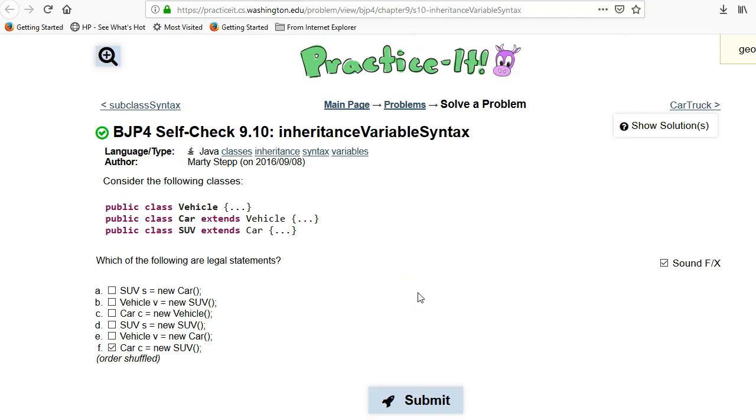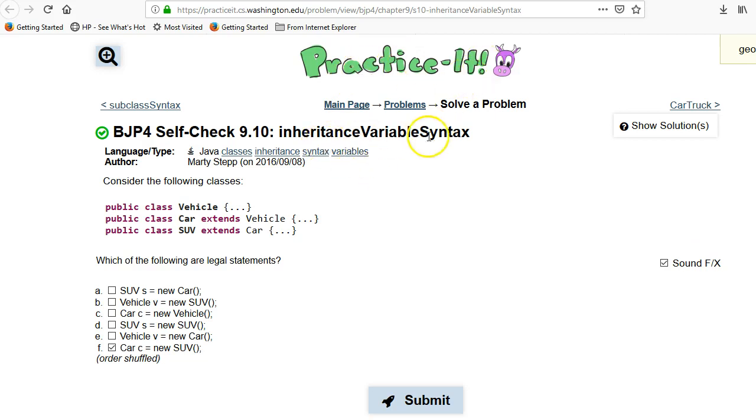This video is to go over building Java programs self-check 9.10 through the practice-it website. This is a check to see if you understand how inheritance affects assignment and creation of objects.